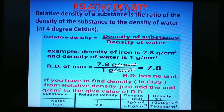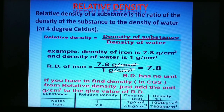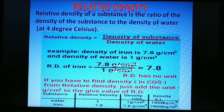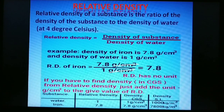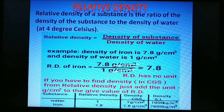Relative density of a substance is the ratio of the density of the substance to the density of water at 4°C. For example, density of iron is 7.8 g/cm³ and density of water is 1 g/cm³, so relative density of iron = 7.8 ÷ 1 = 7.8. Relative density has no units because the units cancel out.